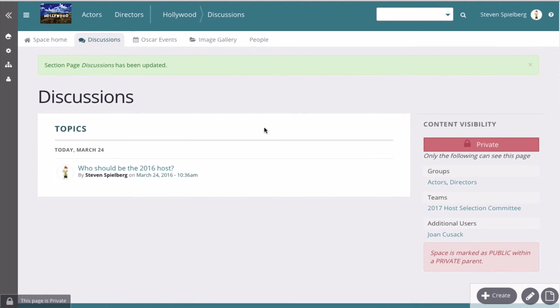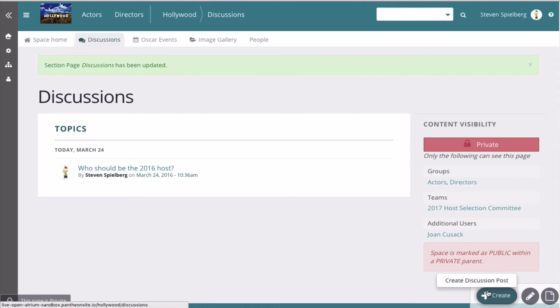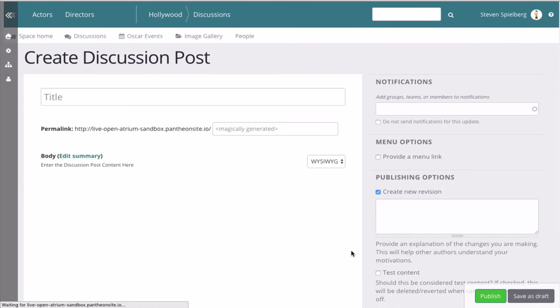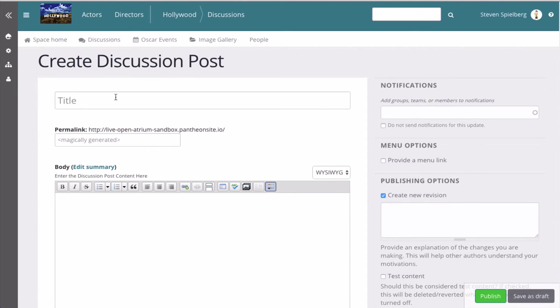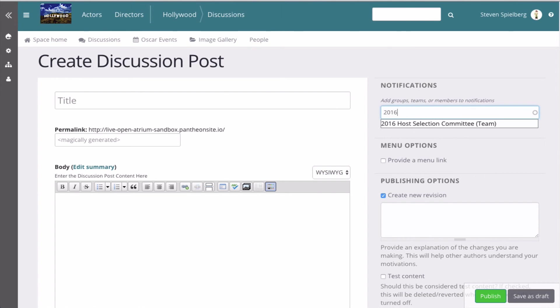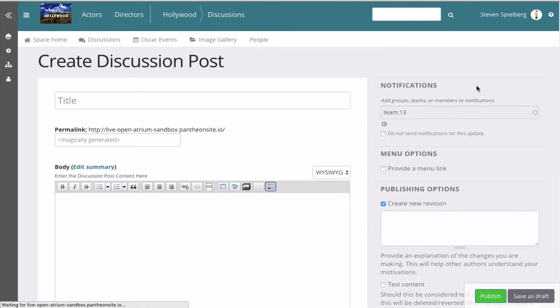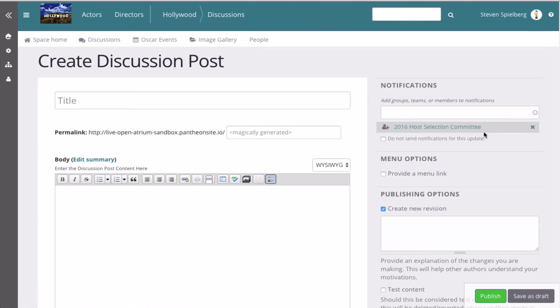So that's the discussion section. When we actually add a page or whatever page it is—whether it's an event or discussion post—you can control who sees it. So say we want to do a discussion and we only want the 2016 Host Selection Committee to get an email notification of it. That's what notifications are.